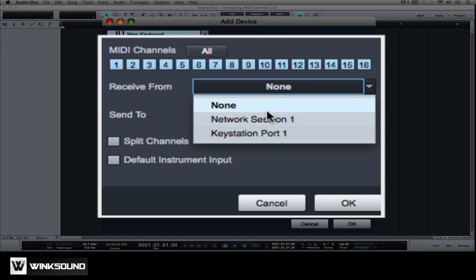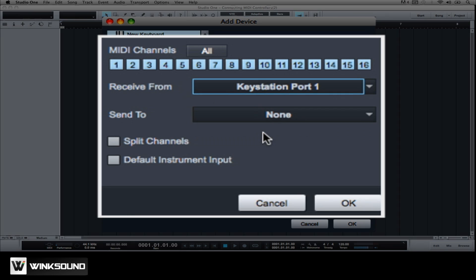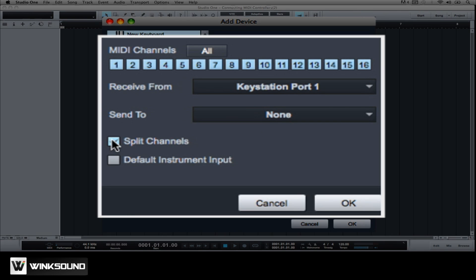Under Receive From, we'll choose our new controller. Engage Split Channels if you would like to create a separate instrument track input for each MIDI channel being sent from the keyboard. Since we want our keyboard to control various aspects of Presonus Studio One 2, we'll leave this box unchecked.